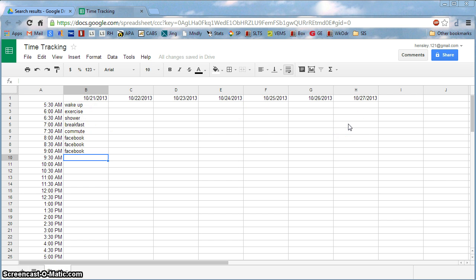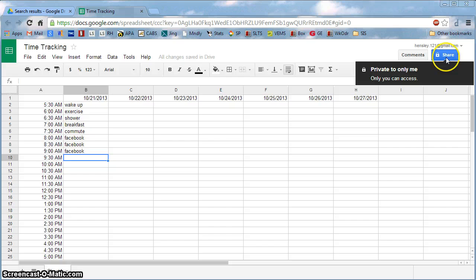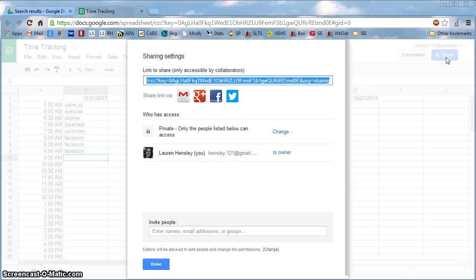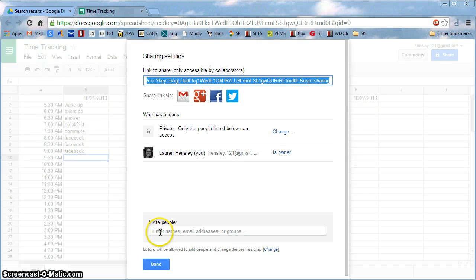It's really important as well to be familiar with the sharing functionality. And so in order to do that, go ahead and click on Share in the top right corner. And then where it says Invite People, type in the email address of the person that you want to be able to share this with.